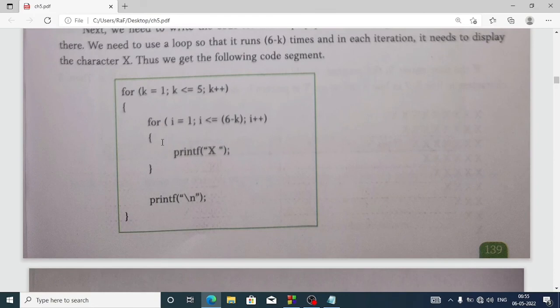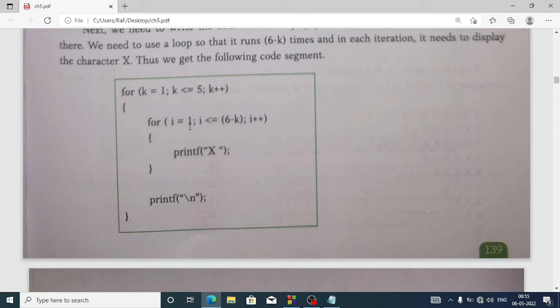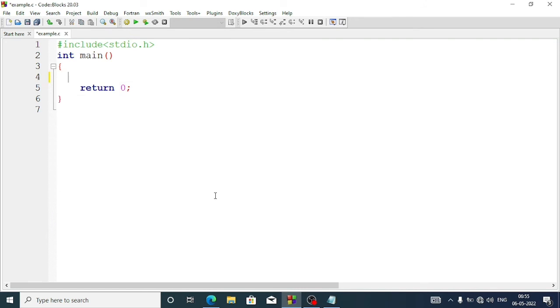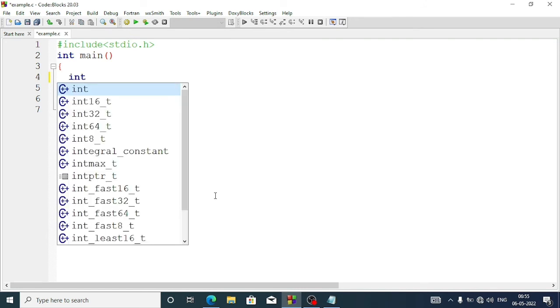The full program will be: for k equal 1, k less than 5, k plus plus — again inside the for loop we have another for loop: i equal 1, i less than equal to 6 minus k, i plus plus — and we display the print. After that we display a new line slash n. Let's create this program.